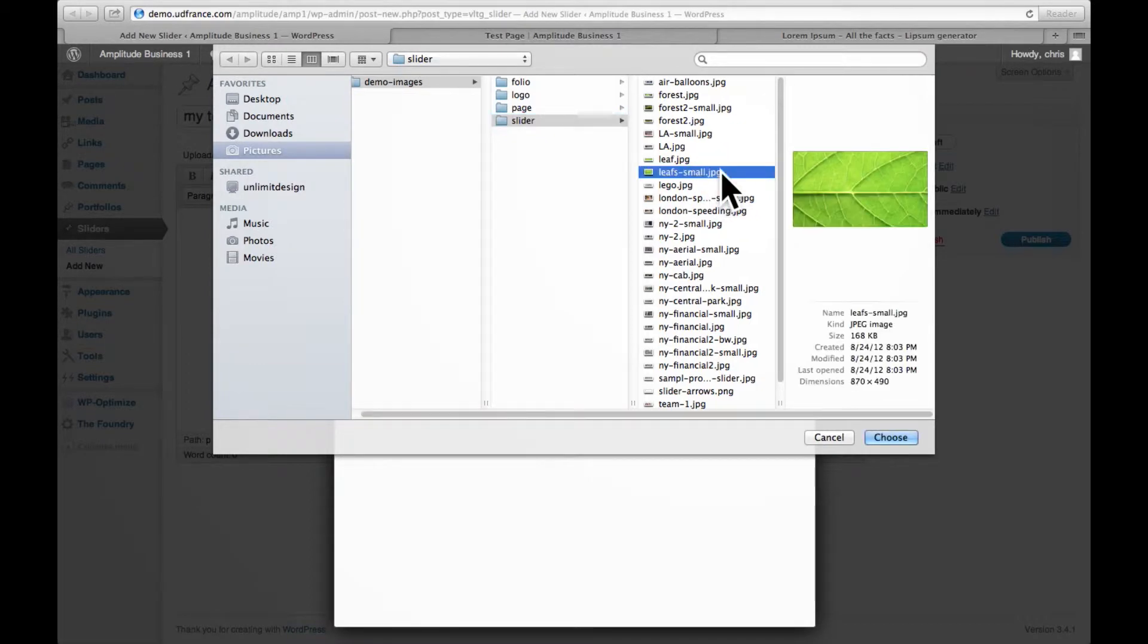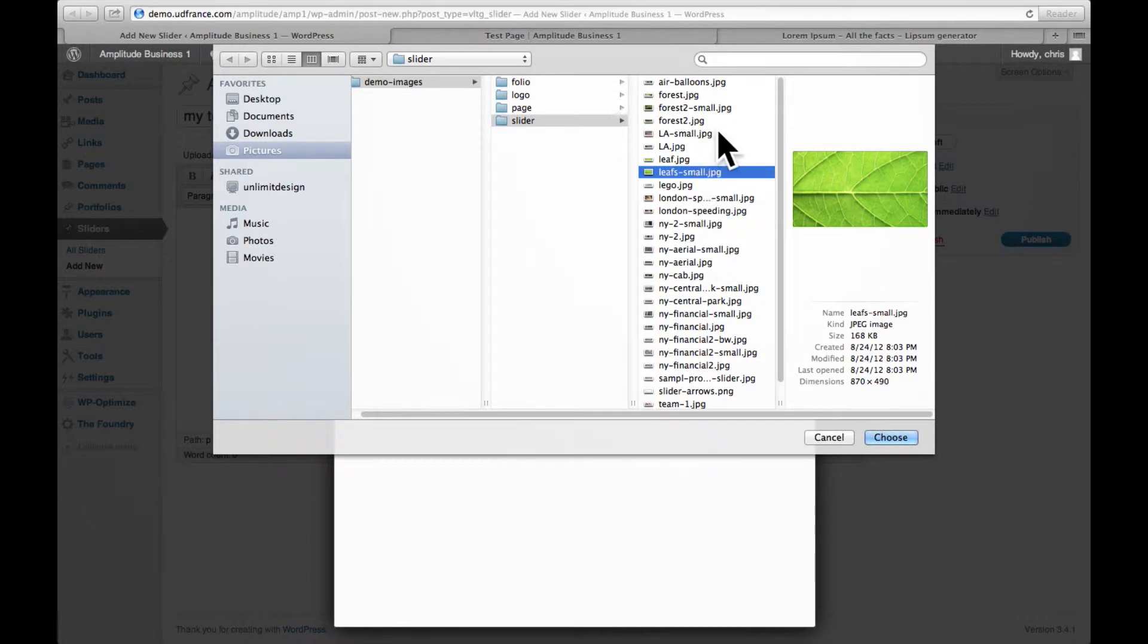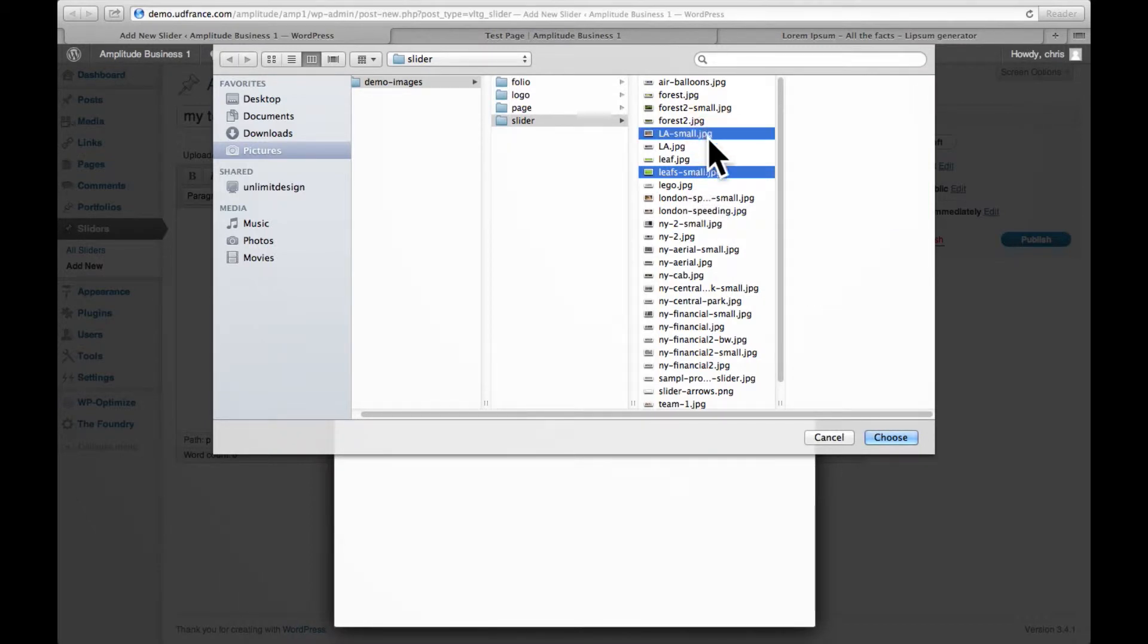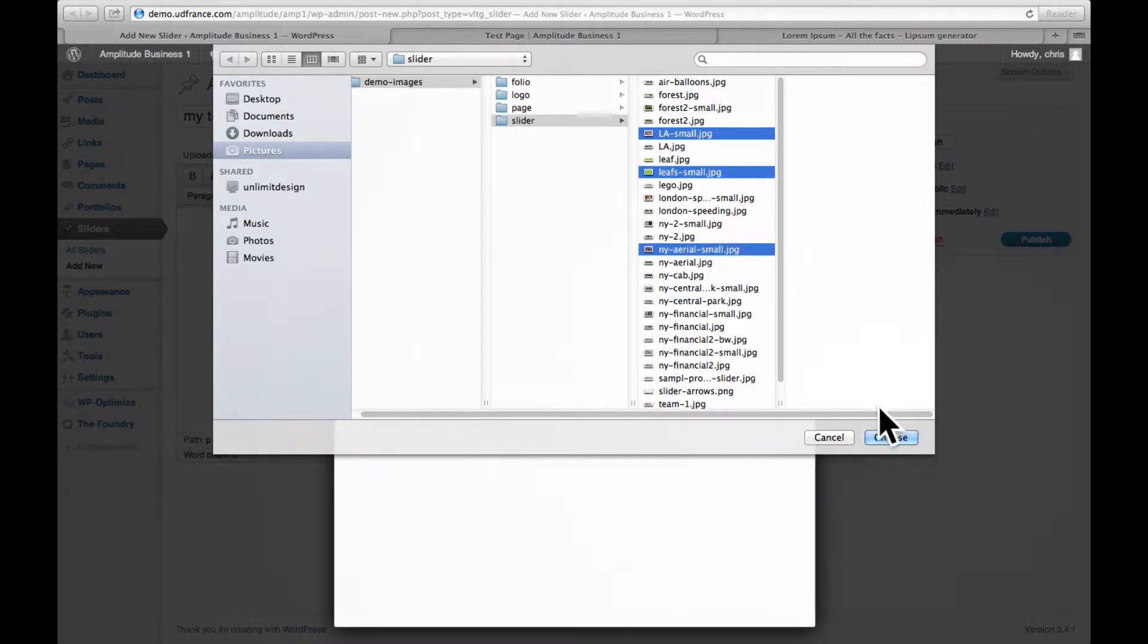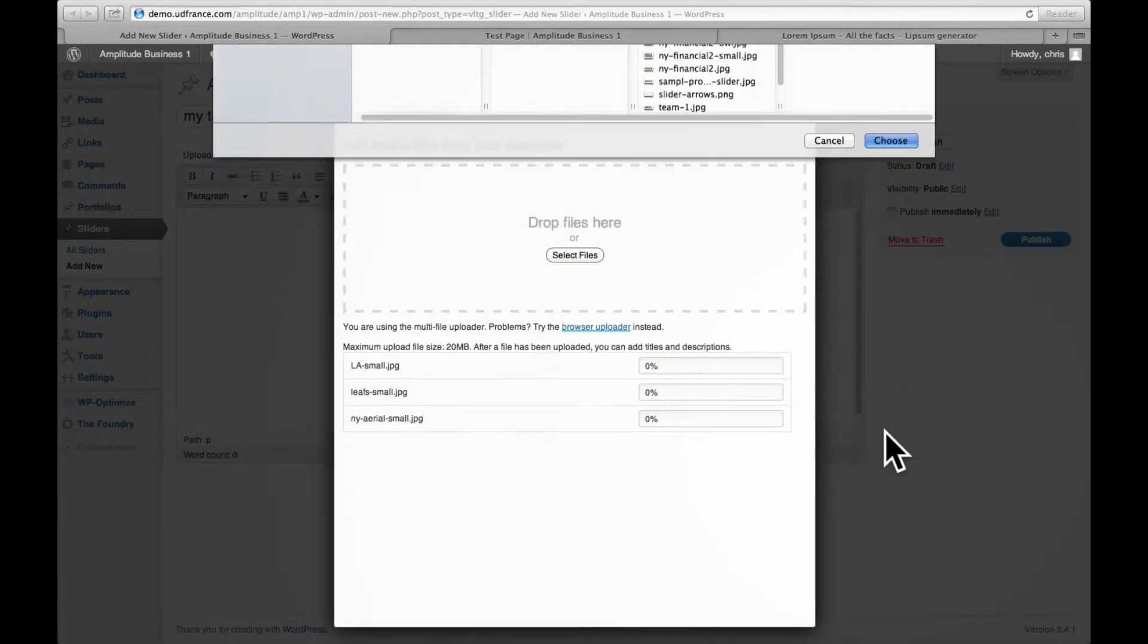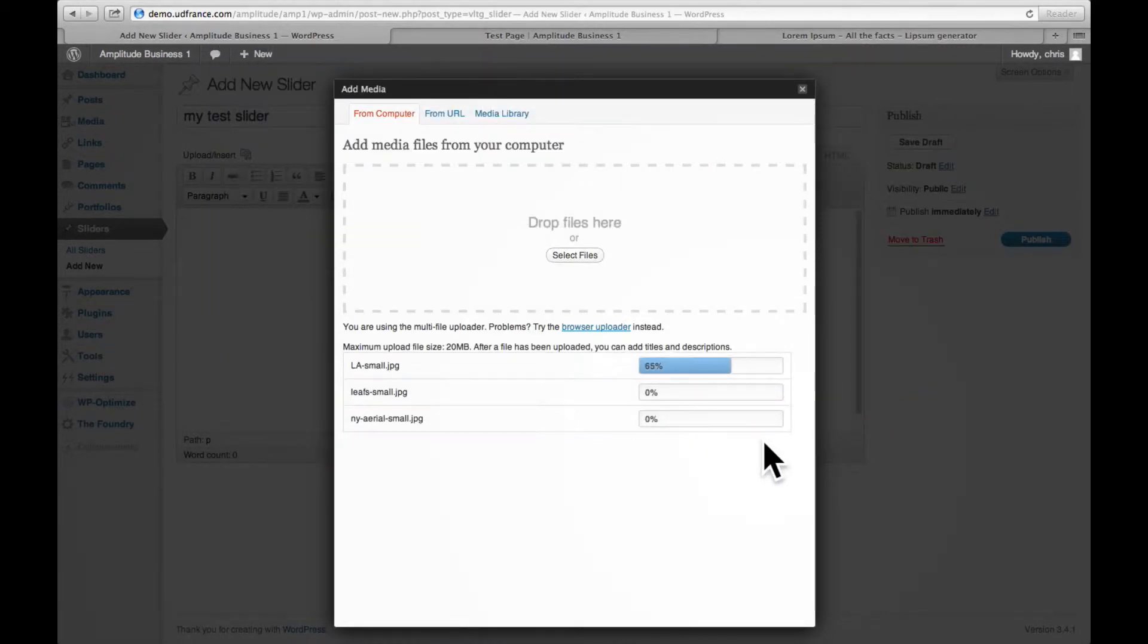So I'm going to select this one, select this one, and a third one. So these are three images I want. We just wait until they upload.